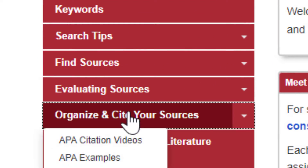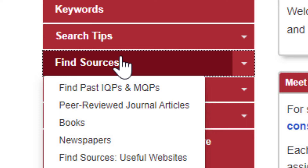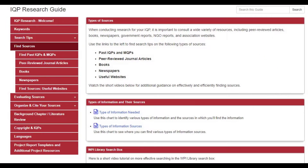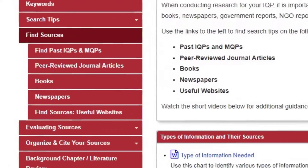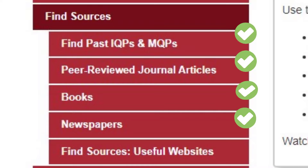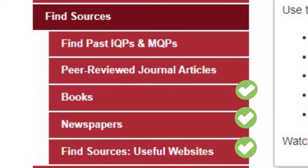Next is the Finding Sources page. Please note, specific databases are not listed here because IQP projects cover so many different topics that librarians can't necessarily put together a short list of the most applicable databases. Instead, subpages provide guidance on how to find sources for each category.